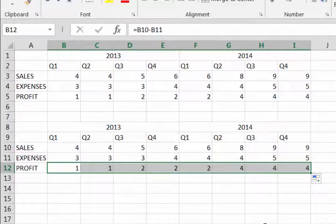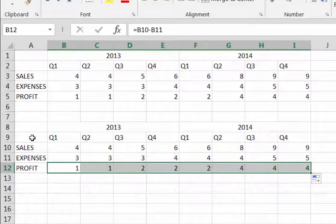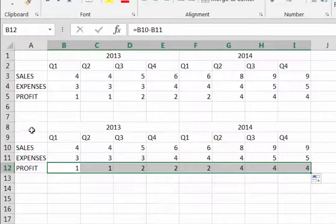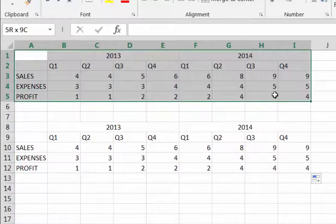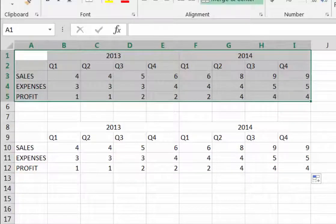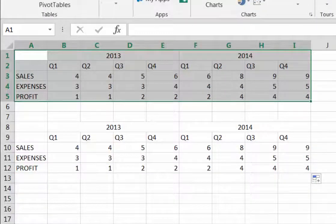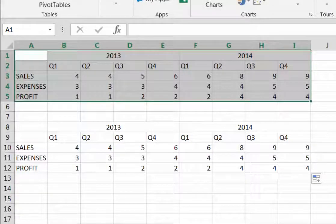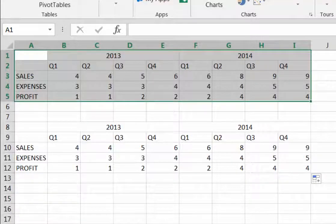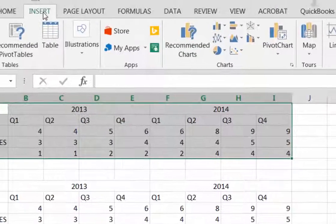Now for the chart. We have to select the complete data set that we want the chart to display. We could use either set of data, but let's take the top set and select the range A1 to I5. When they are all selected, you'll see them highlighted.